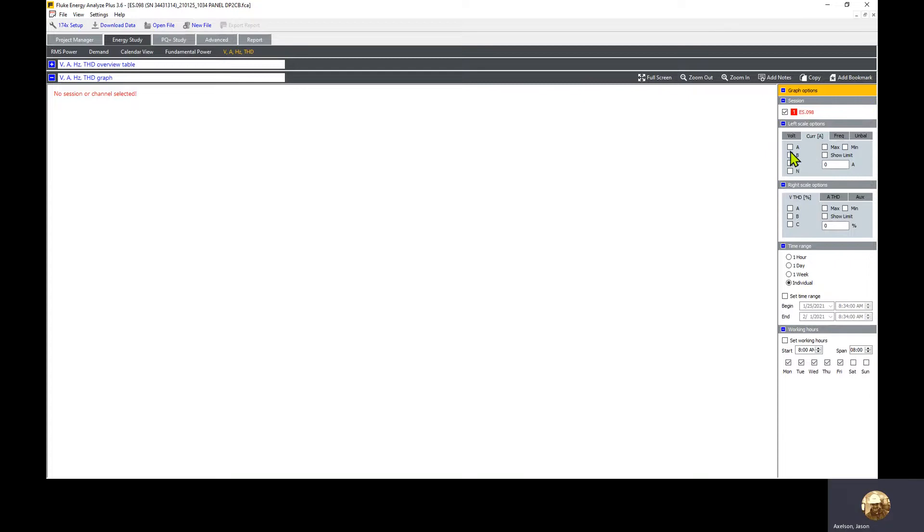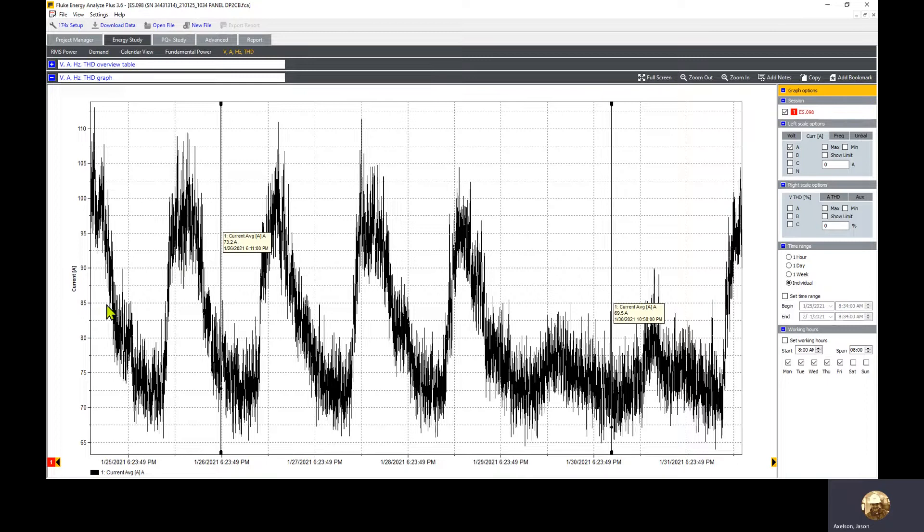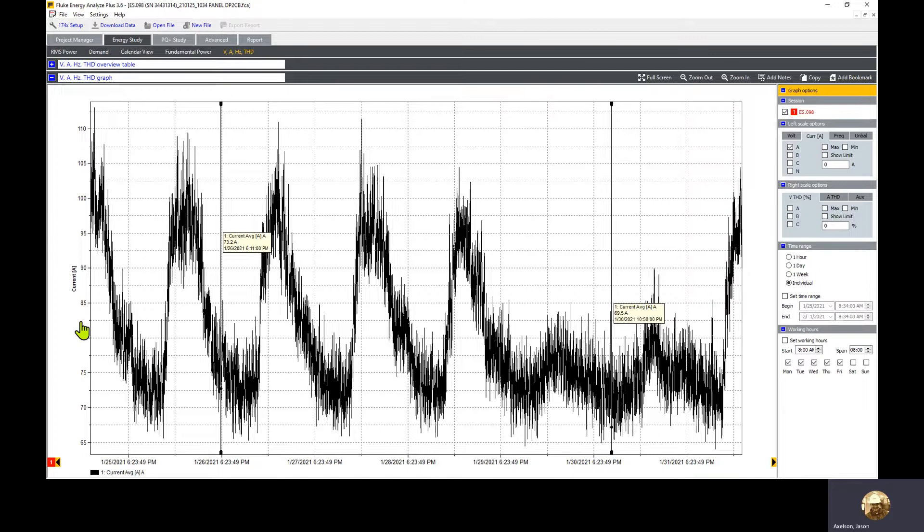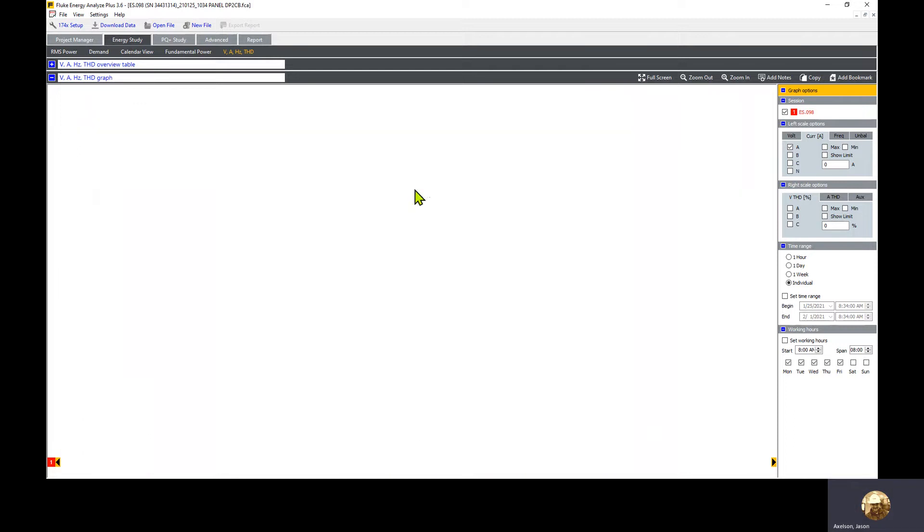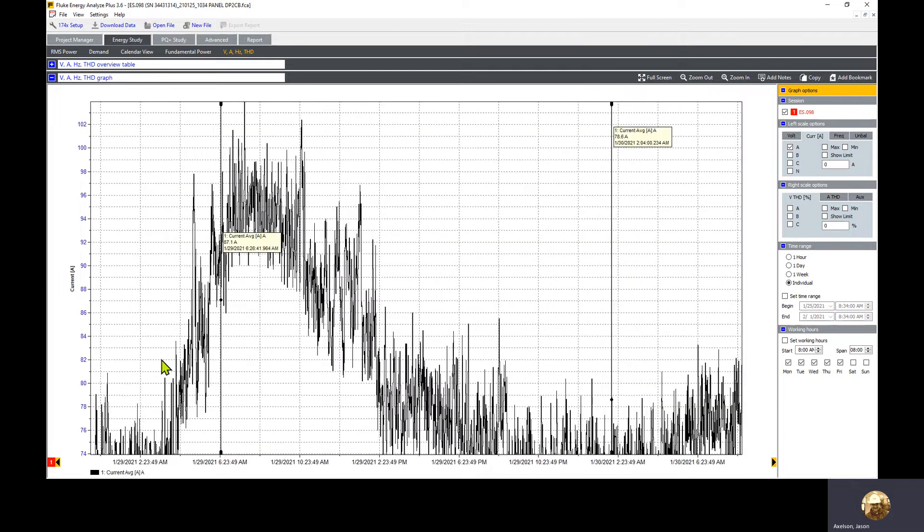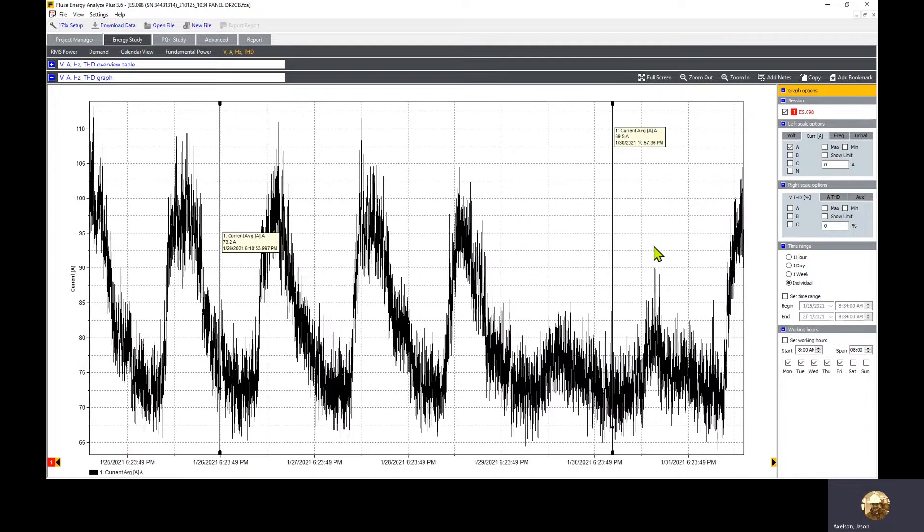To make sure we're viewing the entirety of the recording, we can move the mouse into the scaling bar. When it turns to a hand, you can right click and select auto scale X, Y to fit. We're already viewing it, but if we'd been zoomed in, it would pull us back out to the main screen view.